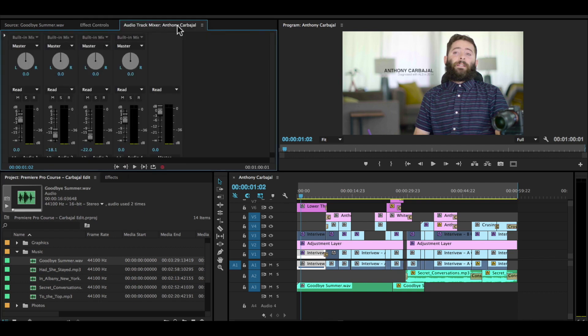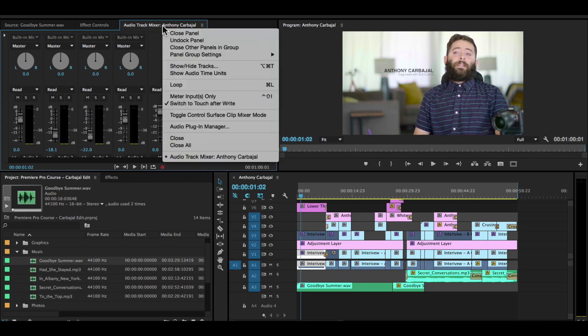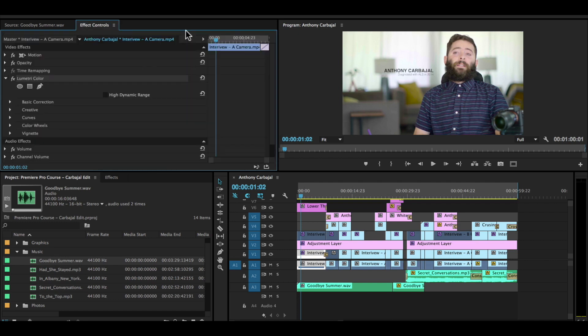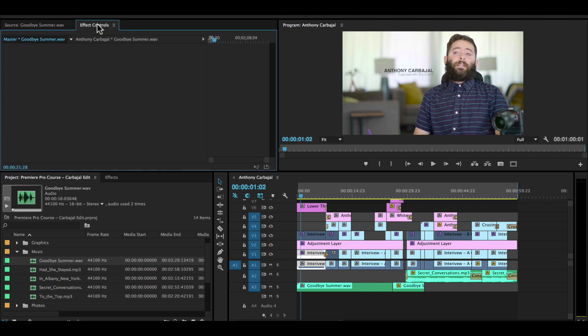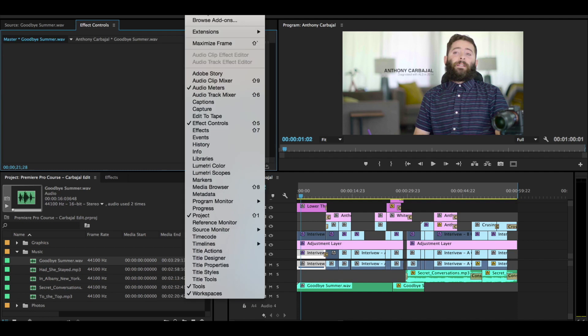And if you don't have it open, let me show you how to do that. But first, let me close it. And you can close any of these panels by right-clicking and choosing close panel. So if you don't have the audio track mixer open, go up to window and click the audio track mixer right here. And that pops open audio track mixer.